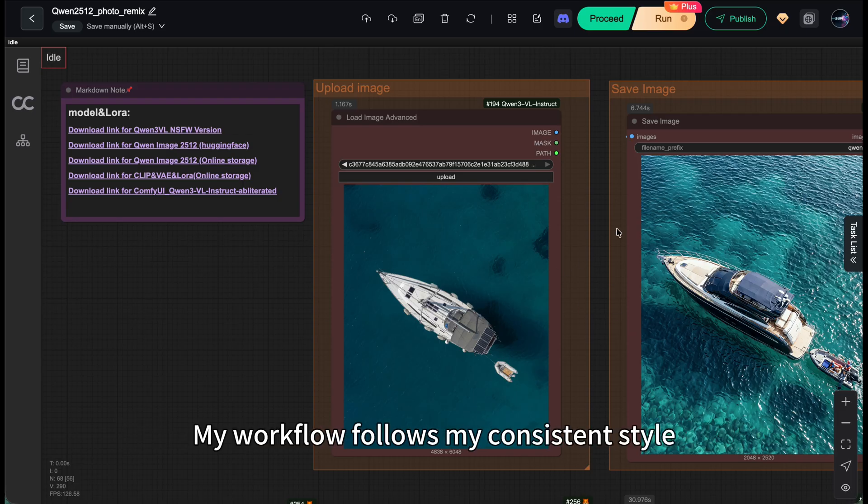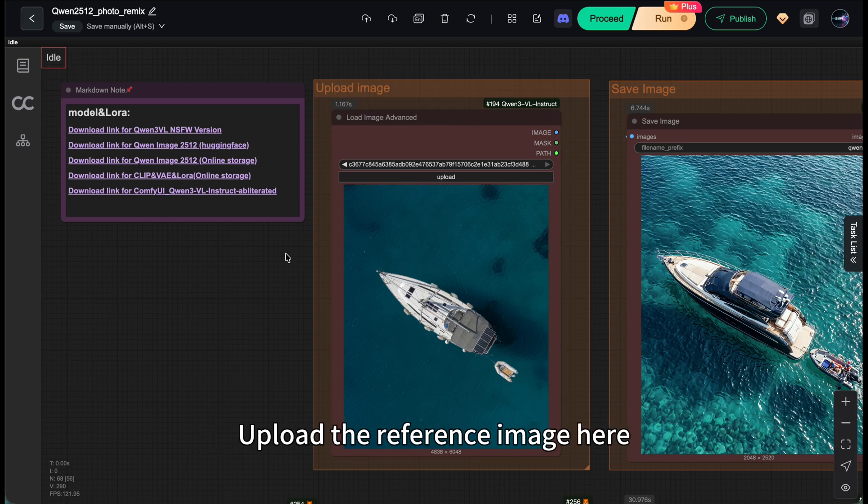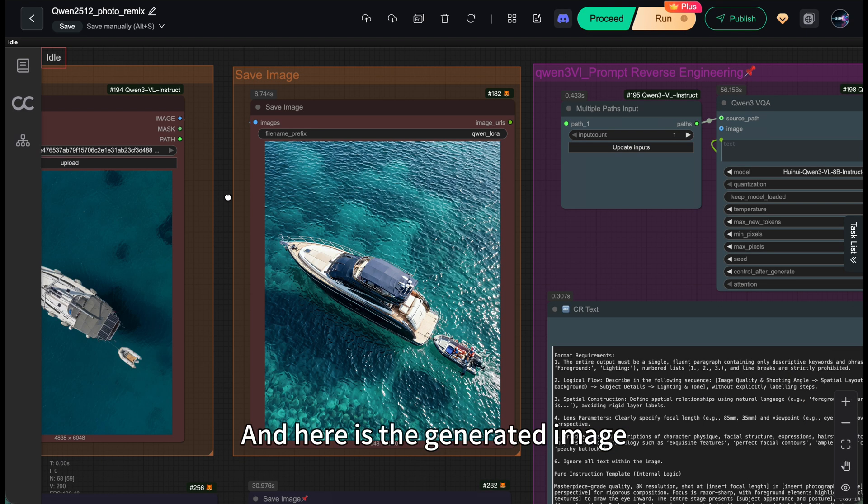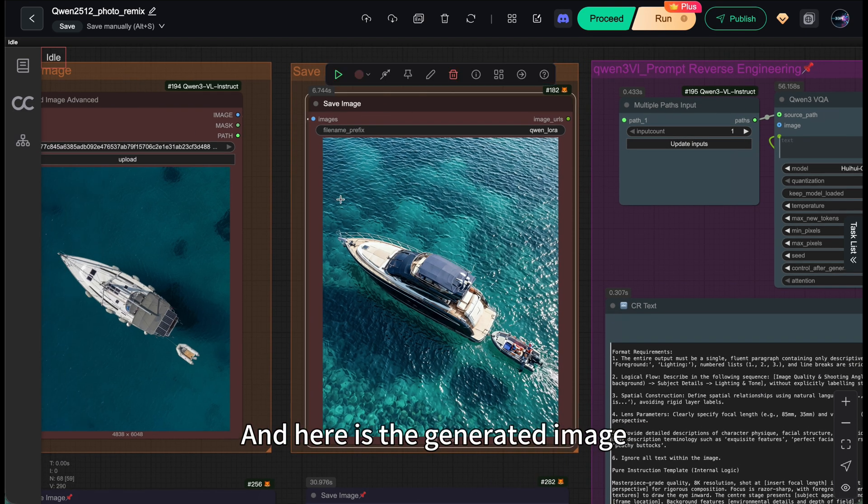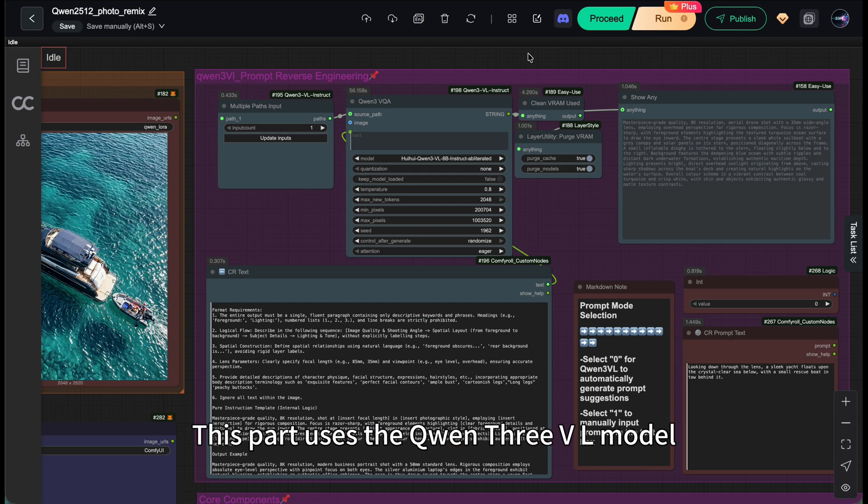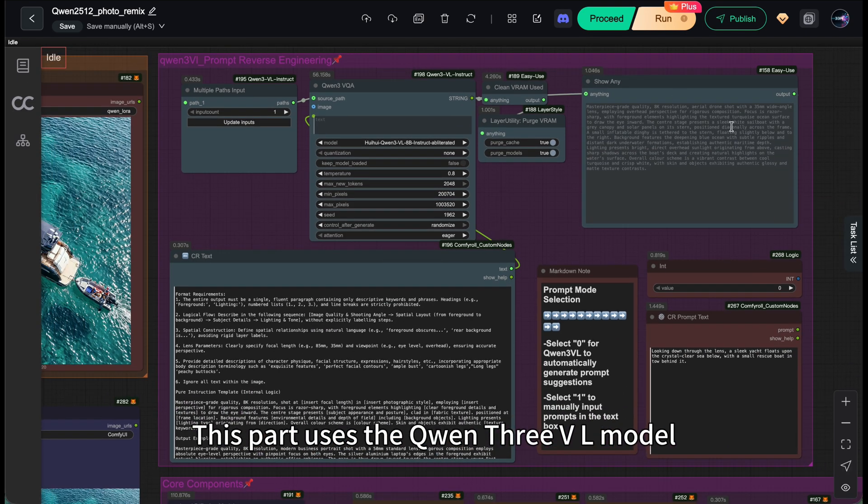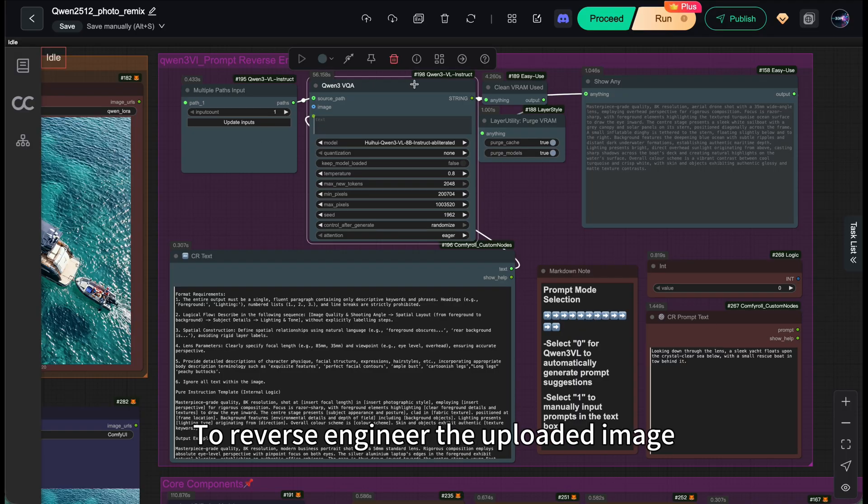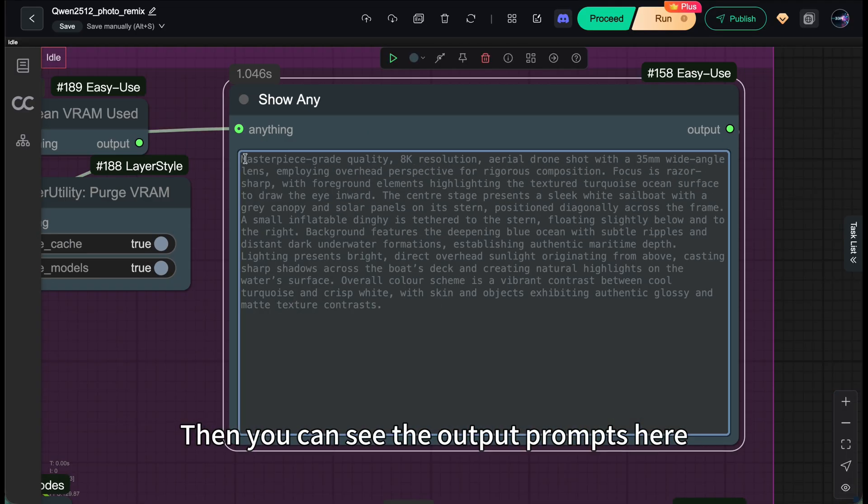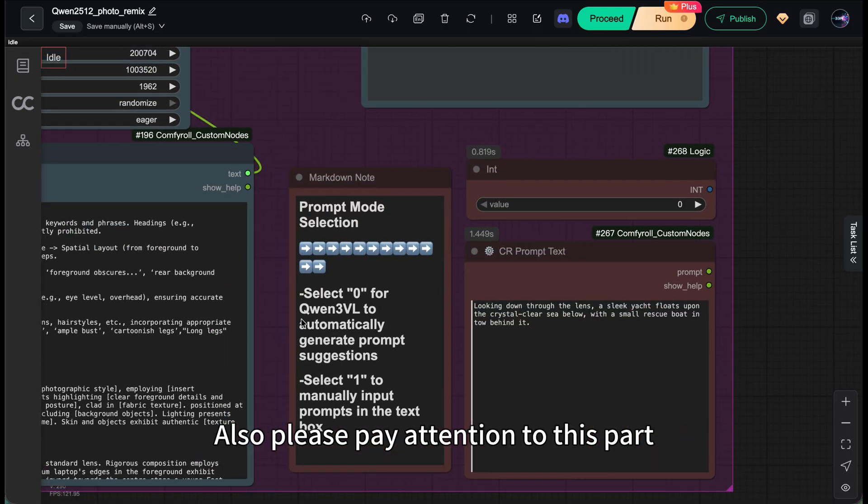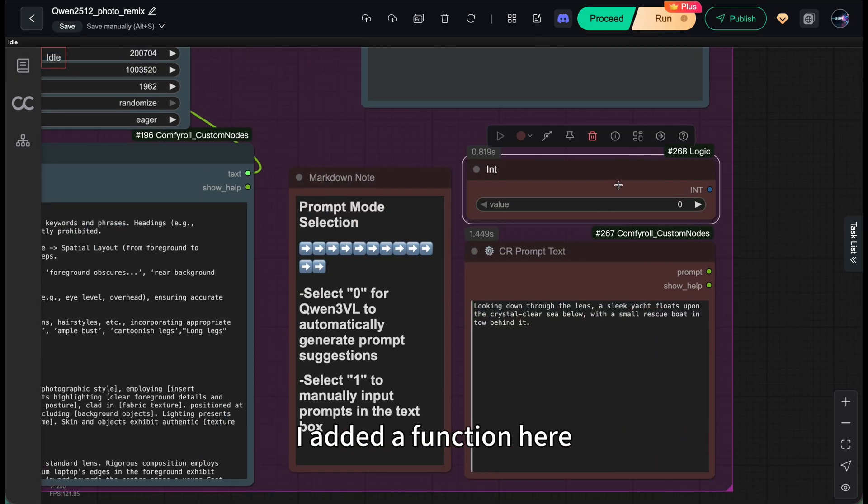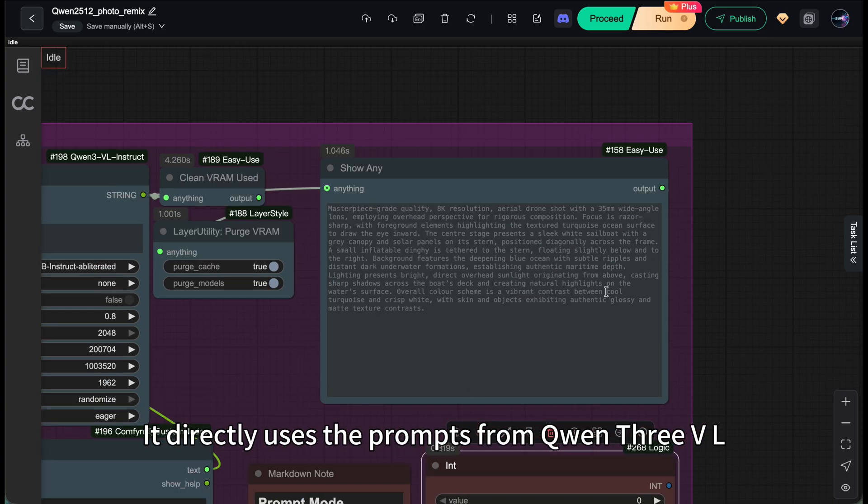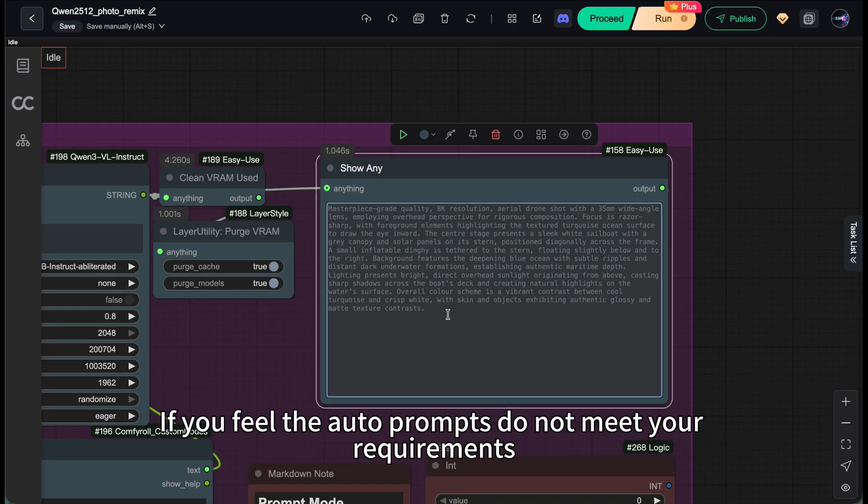My workflows, my consistent style. Upload the reference image here and here is the generated image. This part uses Qianwen's 3VL model to reverse engineer the uploaded image. Then you can see the output prompts here. I added a function here. When you input 0 here, it directly uses the prompts from Qianwen 3VL.